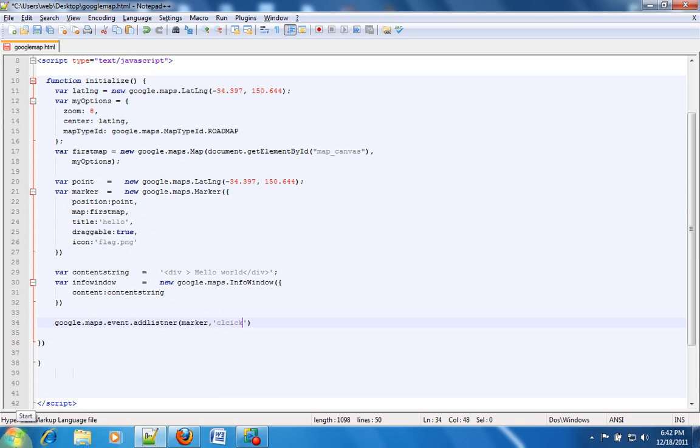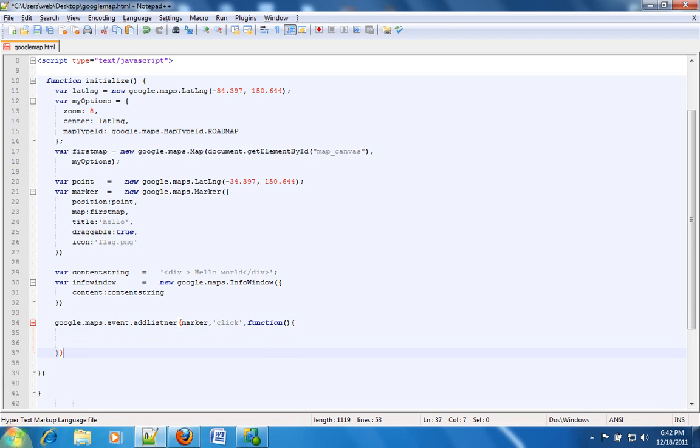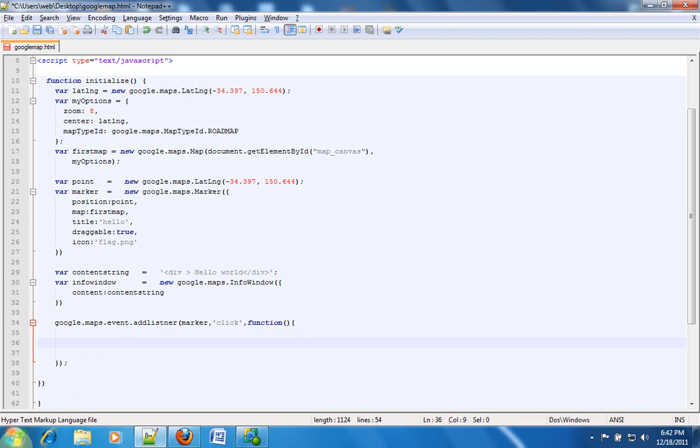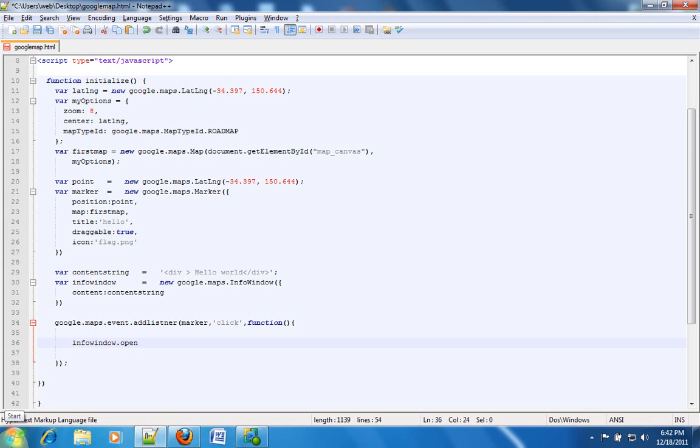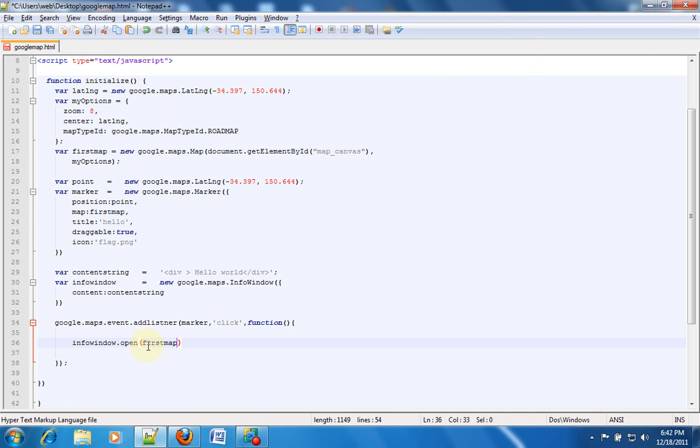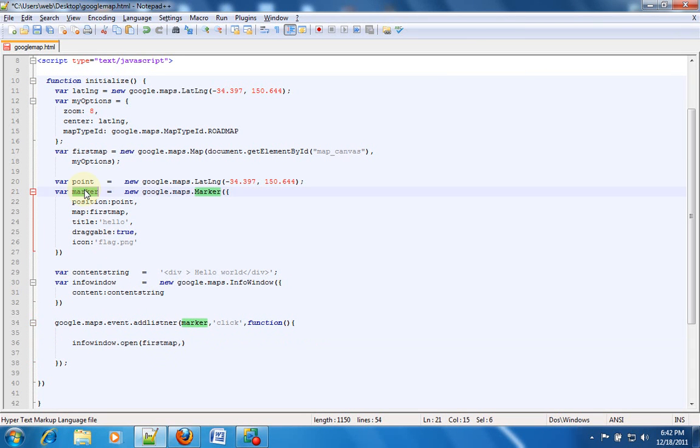And then I want to listen to the marker, so we have this marker and I want to listen to this marker and detect every click function. And then if there is a click then execute a function. And inside that function I want to pop this info window, that is what I want. So I'll just paste it over here dot open, and I need to pass two parameters. The first parameter is the name of the map which is firstMap and then the second parameter is the name of the marker.